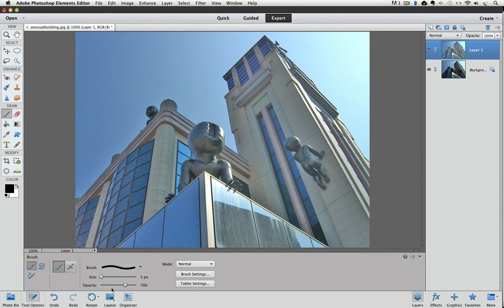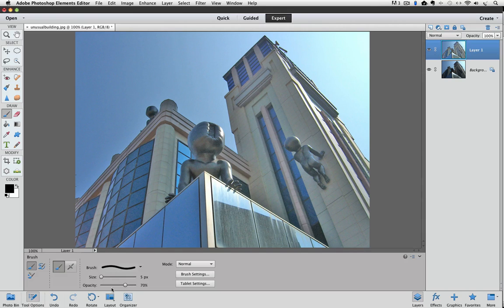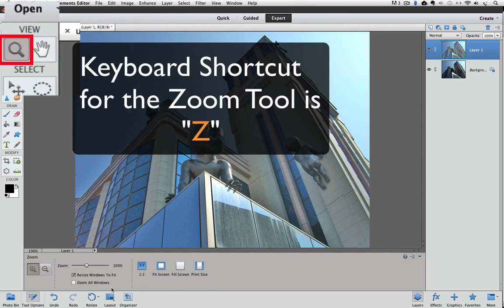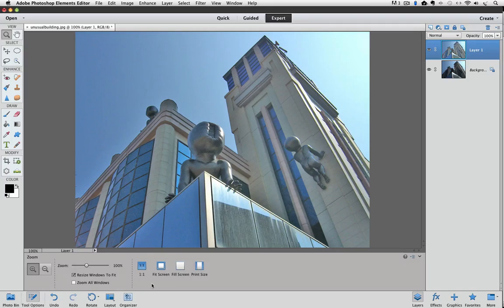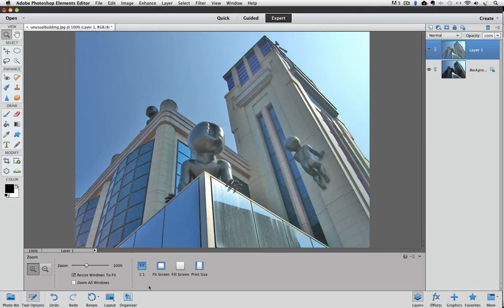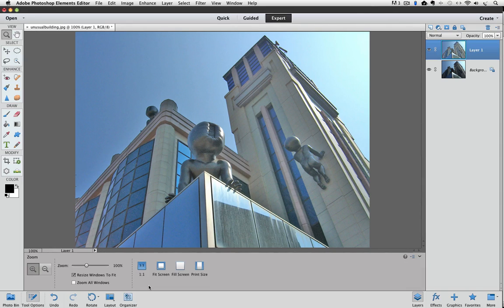So you need to have a tool active that does not have an opacity setting. The zoom tool does not have an opacity setting, so just press the letter Z to make the zoom tool active. You can see there's no opacity setting, and now I can use the shortcut to change my layer's opacity.